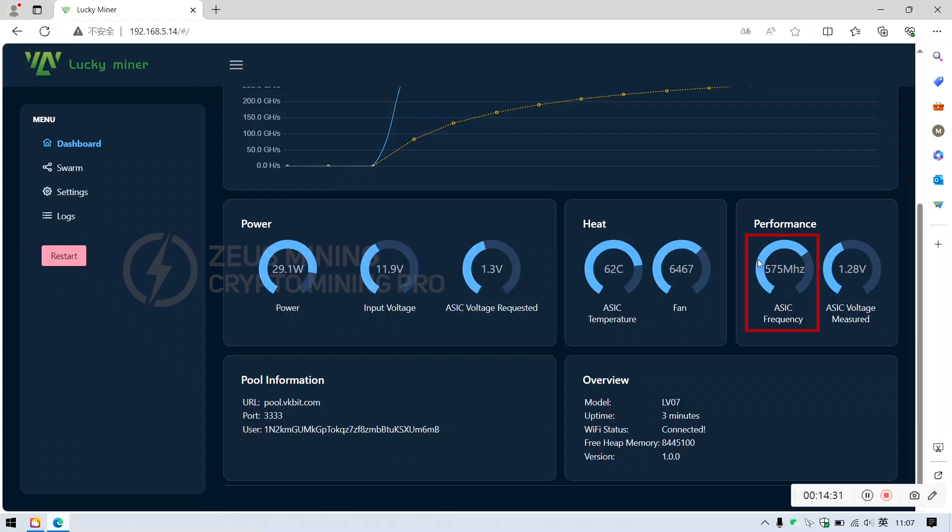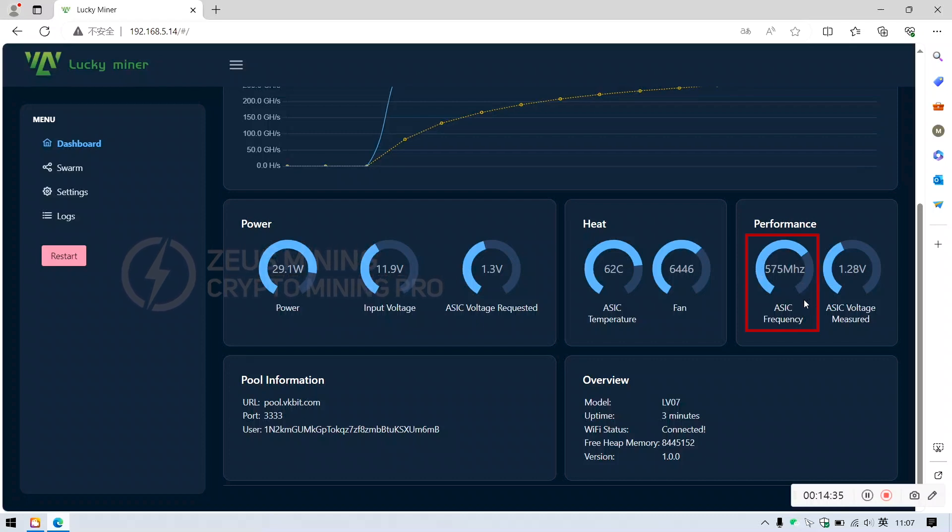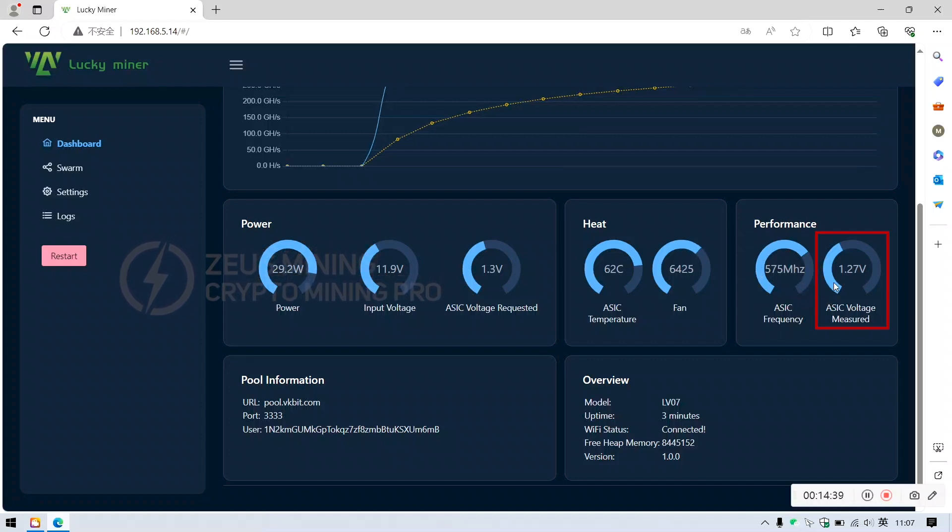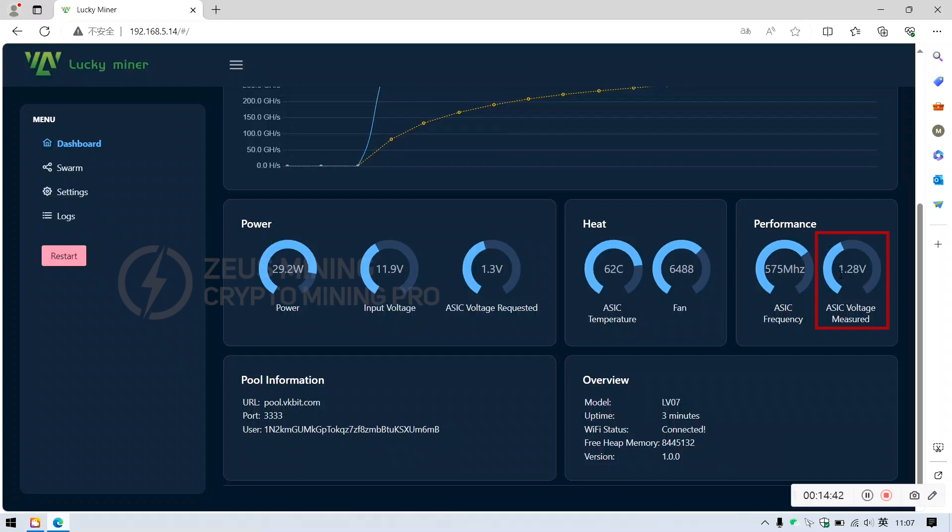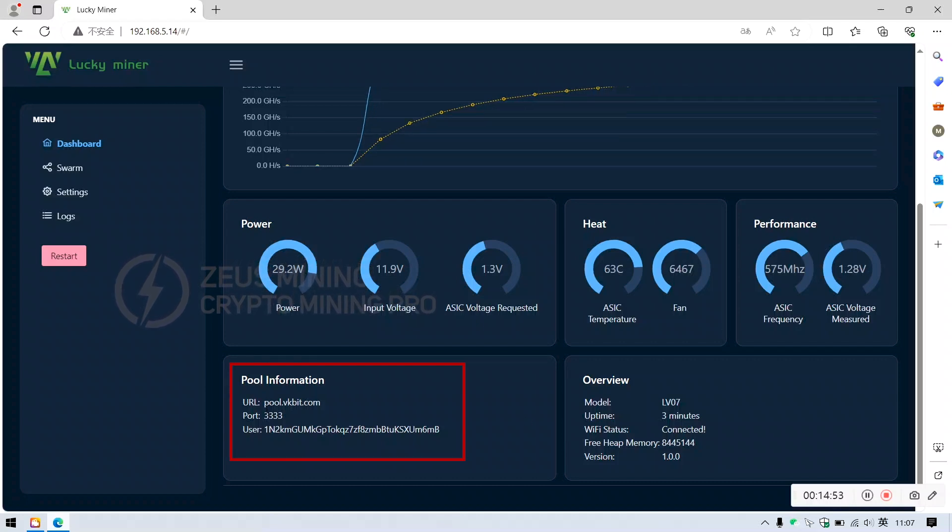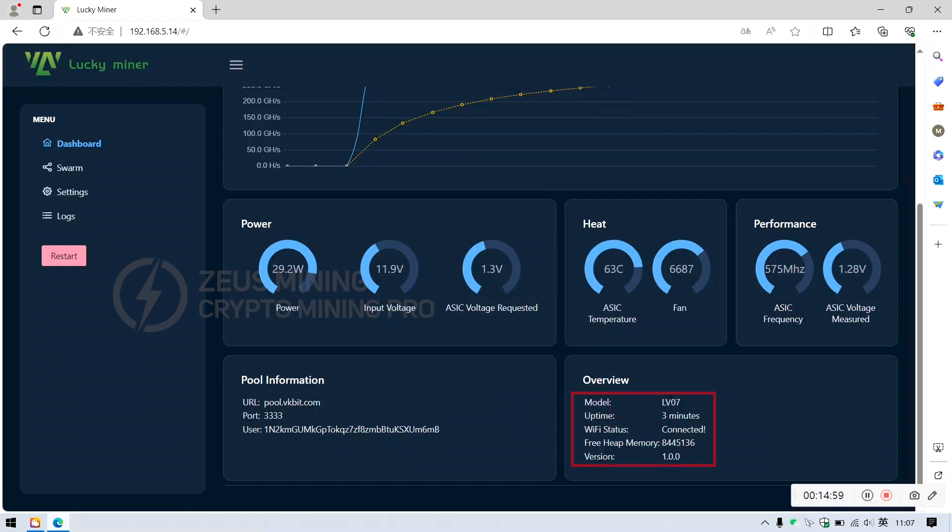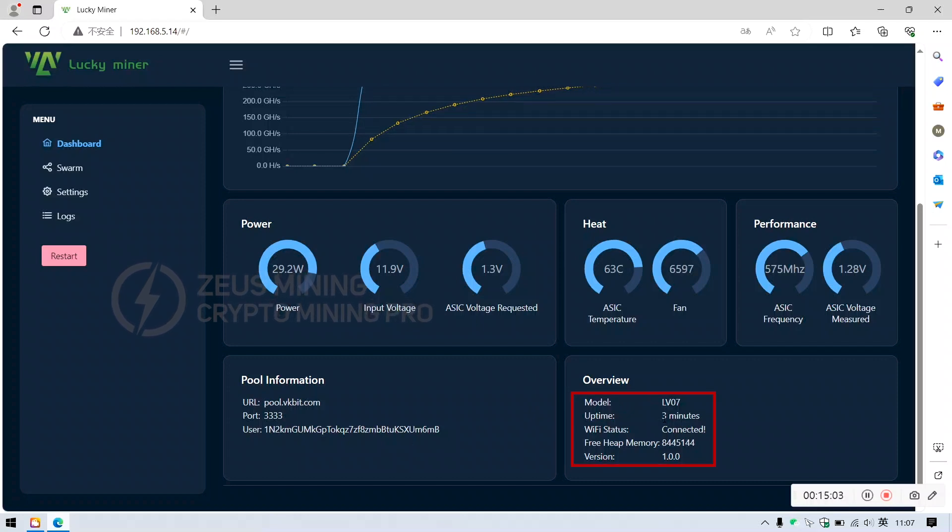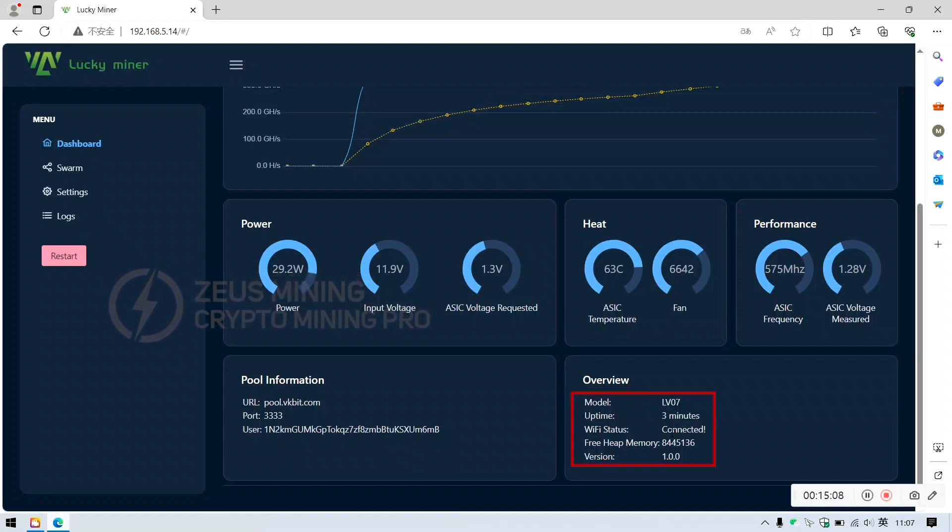This is the operating frequency we set earlier. This is also the ASIC chip operating voltage. Then here's the mining pool information. Finally, it shows the miner model, operating time, and Wi-Fi connection status.